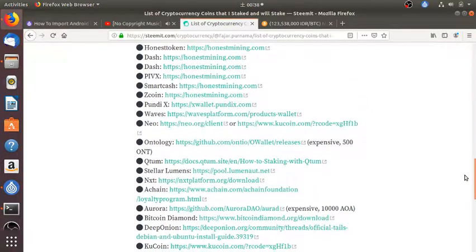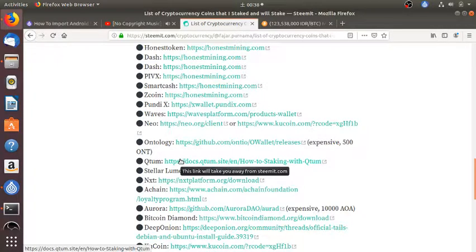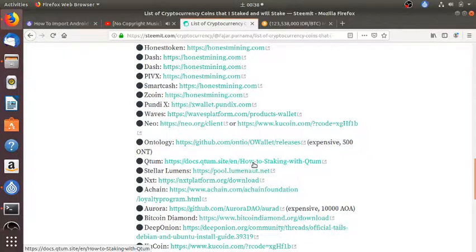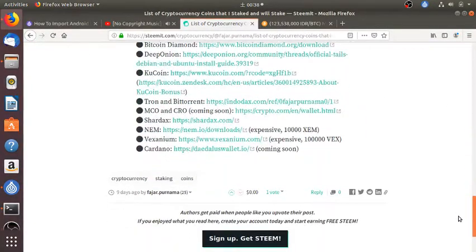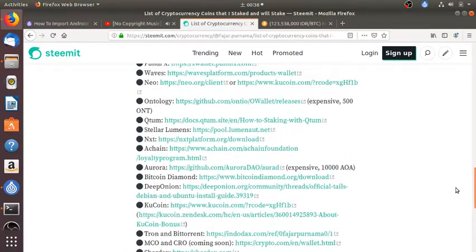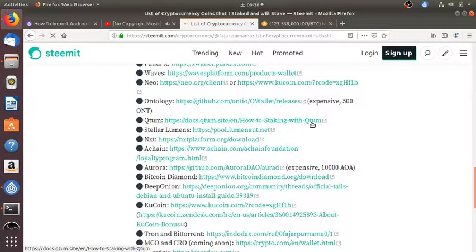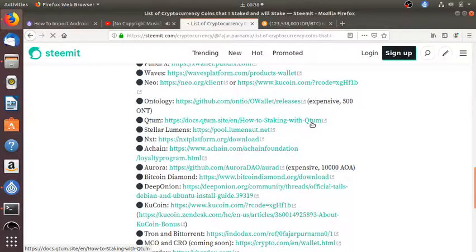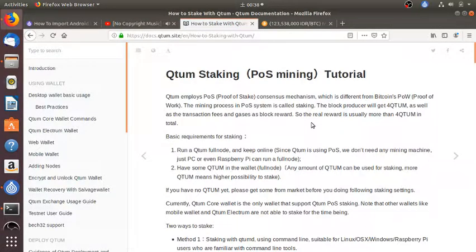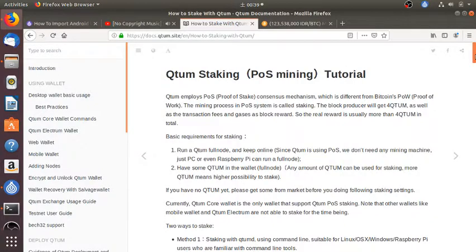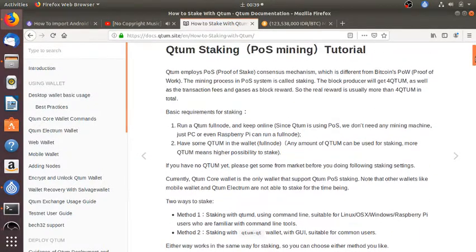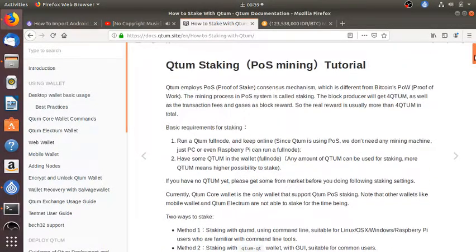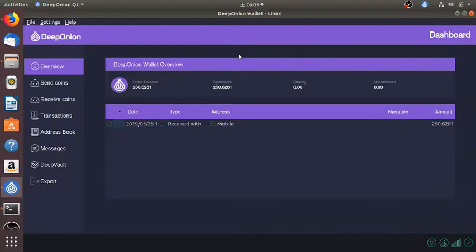But in this video I'm going to do a demo tutorial on how to stake Qtum. For staking Qtum you need a full-time computer, a full-time node. In other words, you need to have your wallet online all the time.